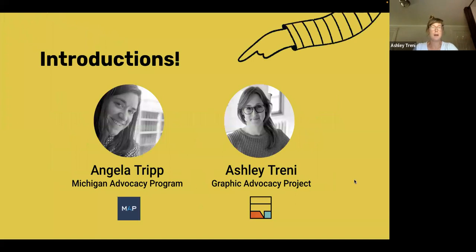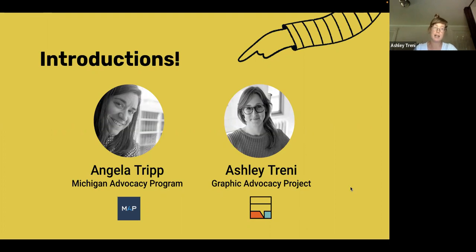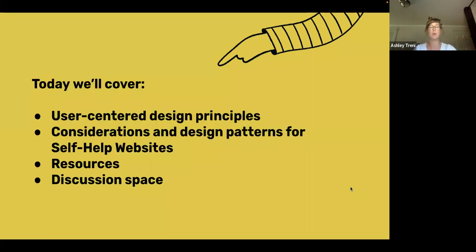As Angela mentioned, we're going to chat about user-centered design today, and specifically design in the context of developing self-help websites. I'll do a quick intro. My name is Ashley. I'm a user research advisor with the Graphic Advocacy Project and have also been a user researcher and designer. I am one of the co-founders of JustFix NYC and have sort of been in the legal design space.